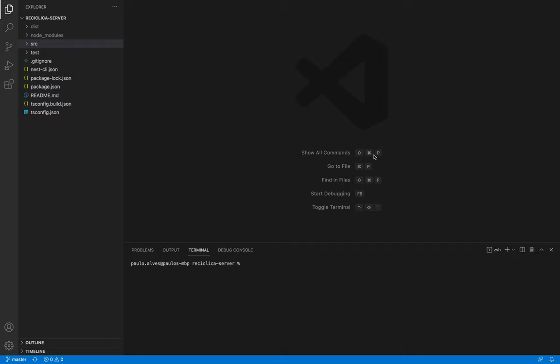In NestJS we can create a new module with the whole structure by going to the command line and telling nest to generate a resource in the modules folder called register.